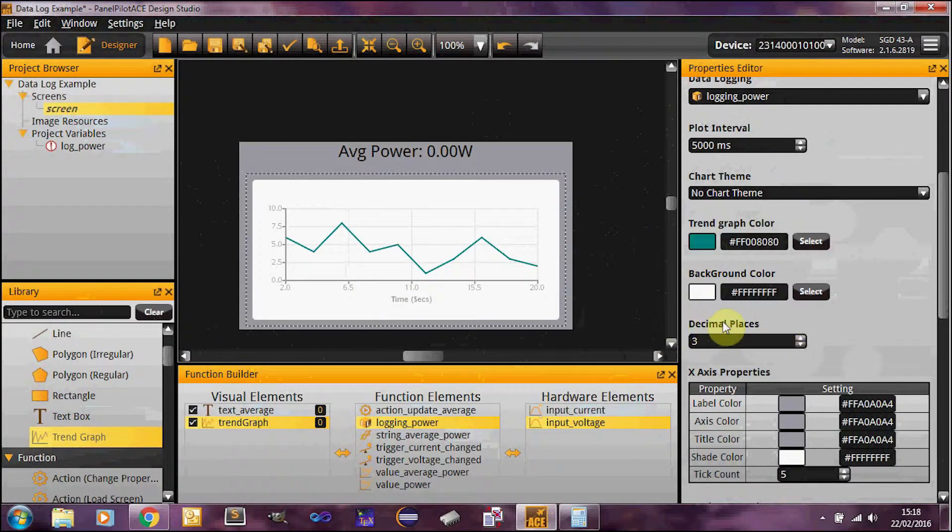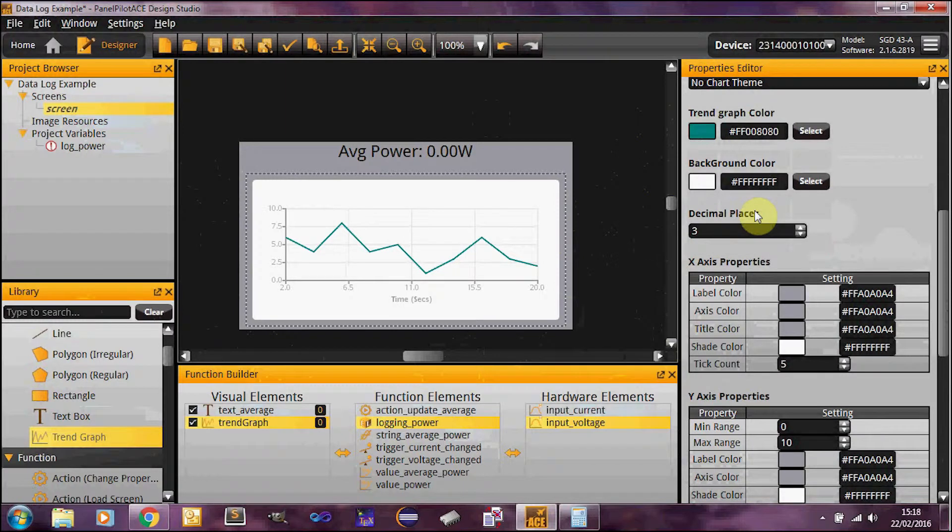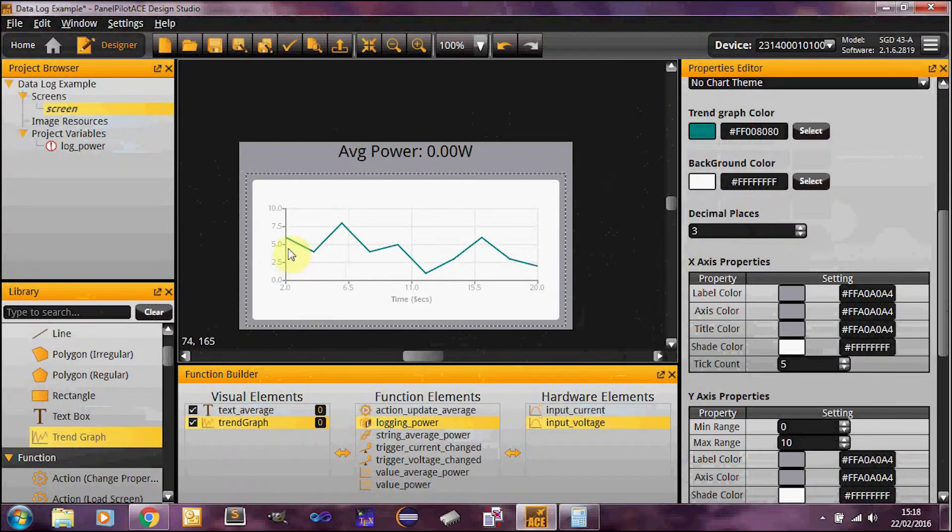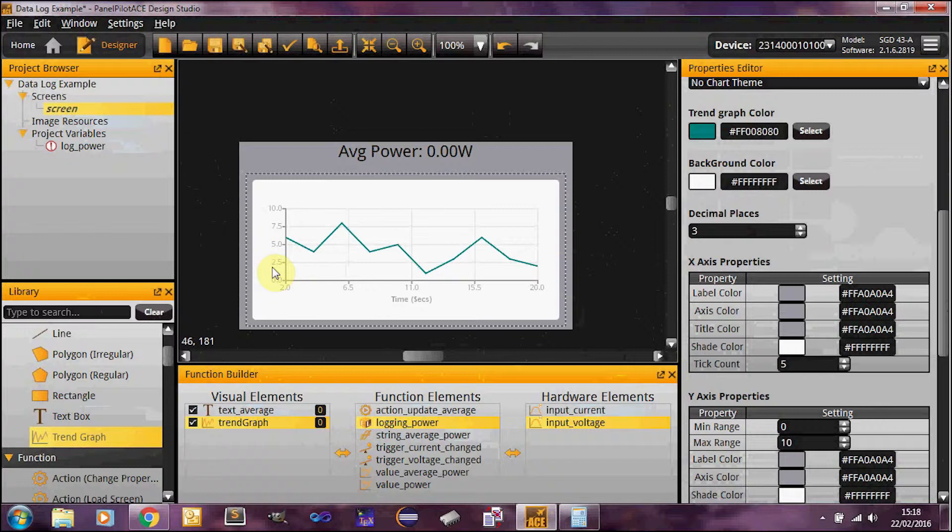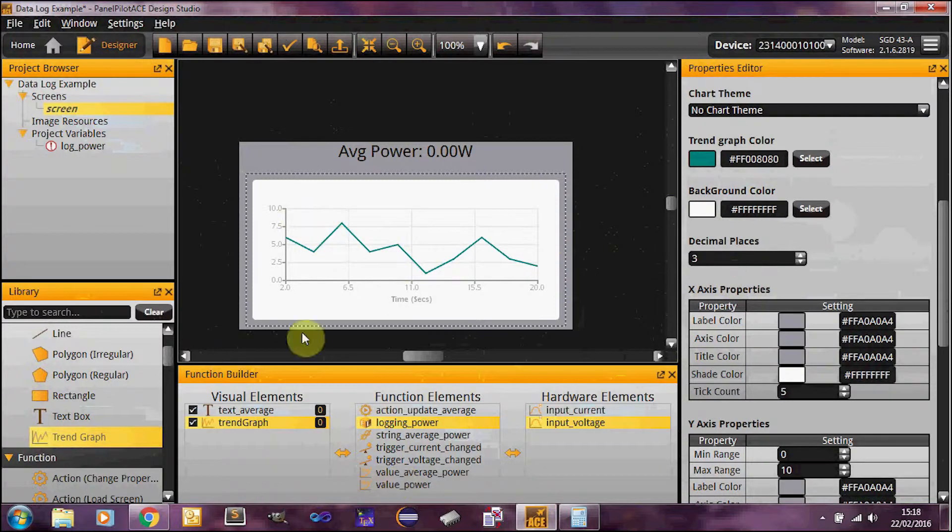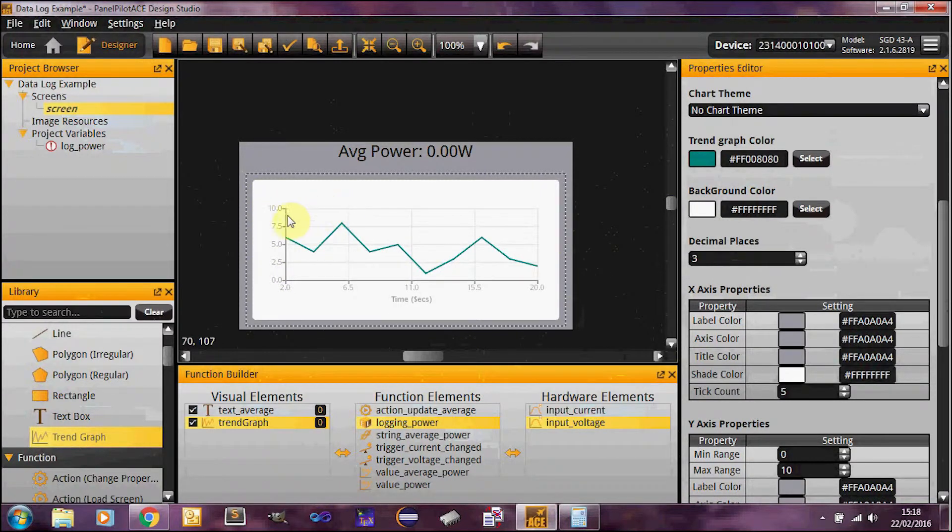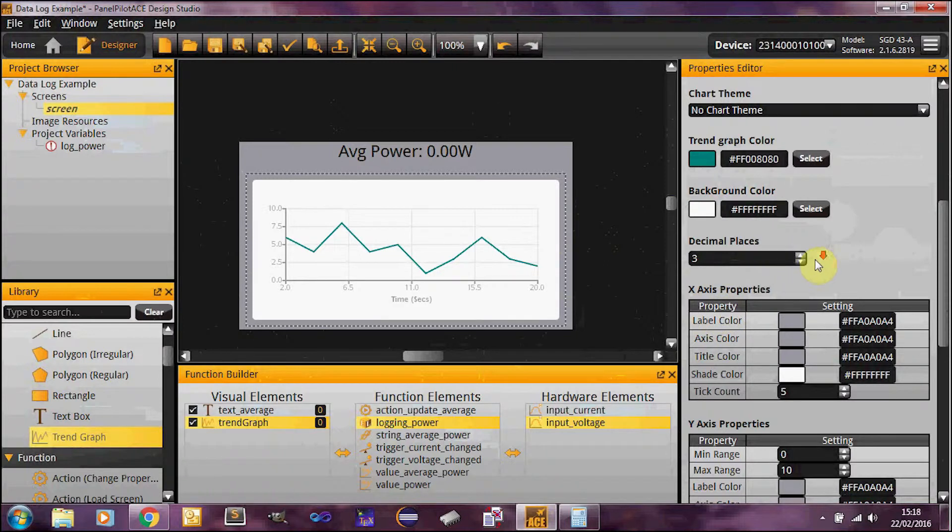Here we've got decimal places. So this specifies how many decimal places are displayed here on the X and Y axes. Probably don't want this to be too high because otherwise you're going to get a lot of text to the left of the graph. It's just not going to look pretty.